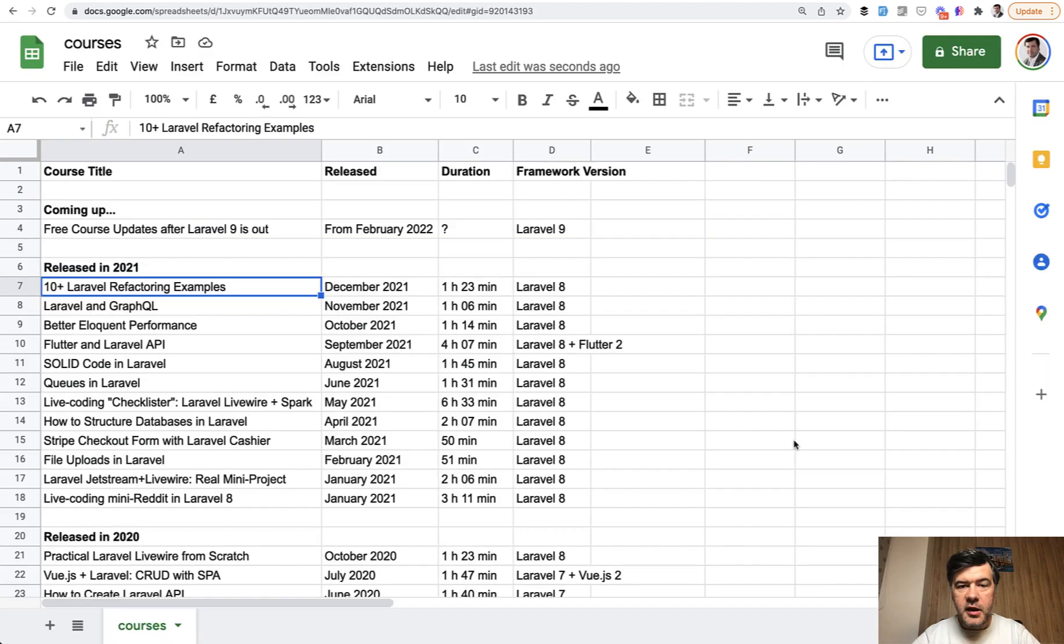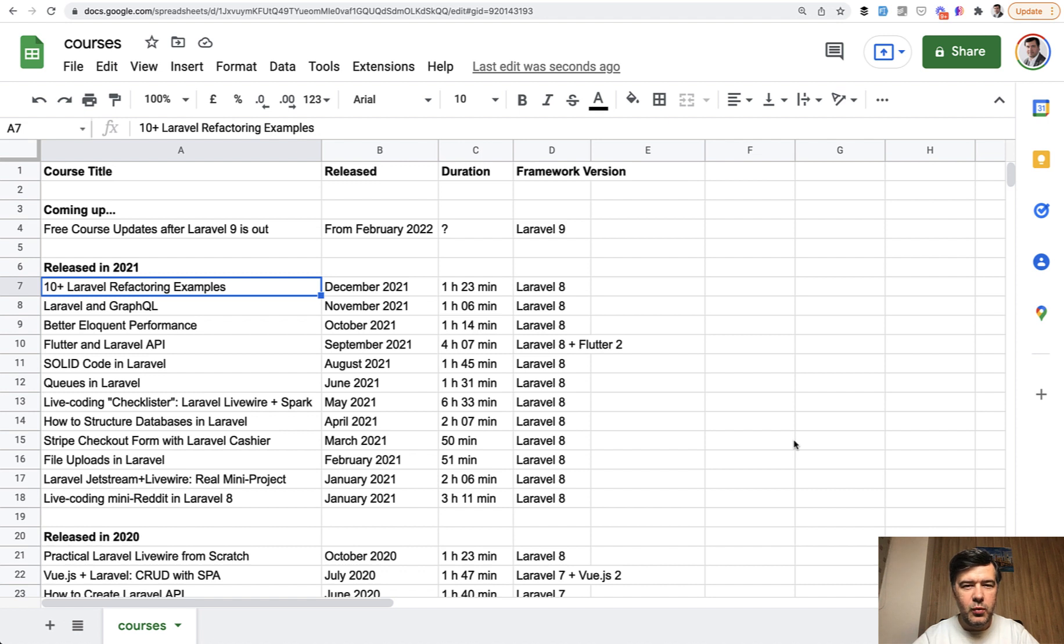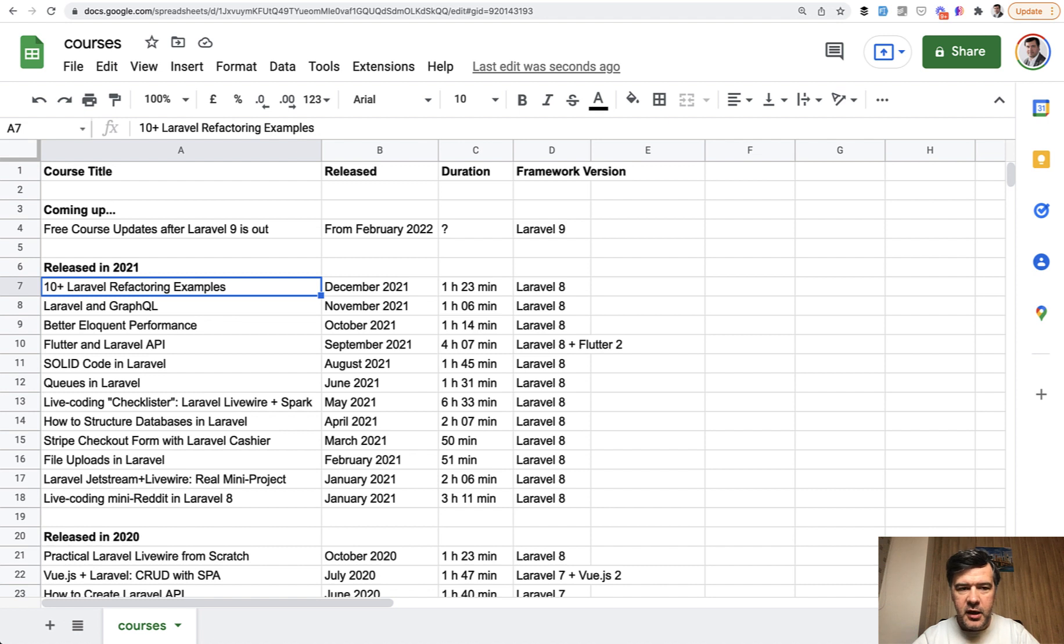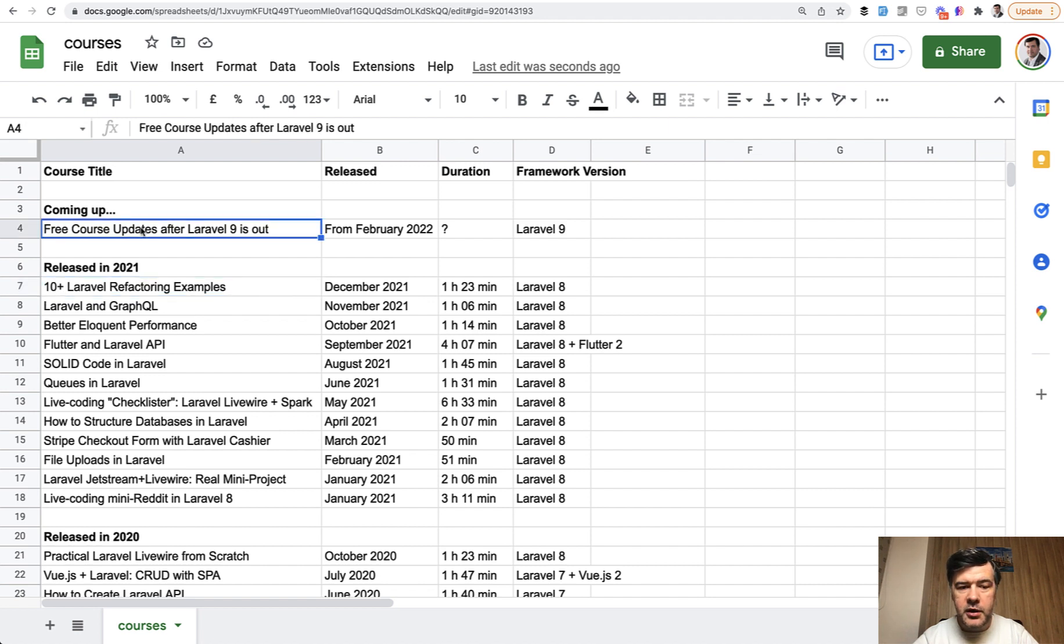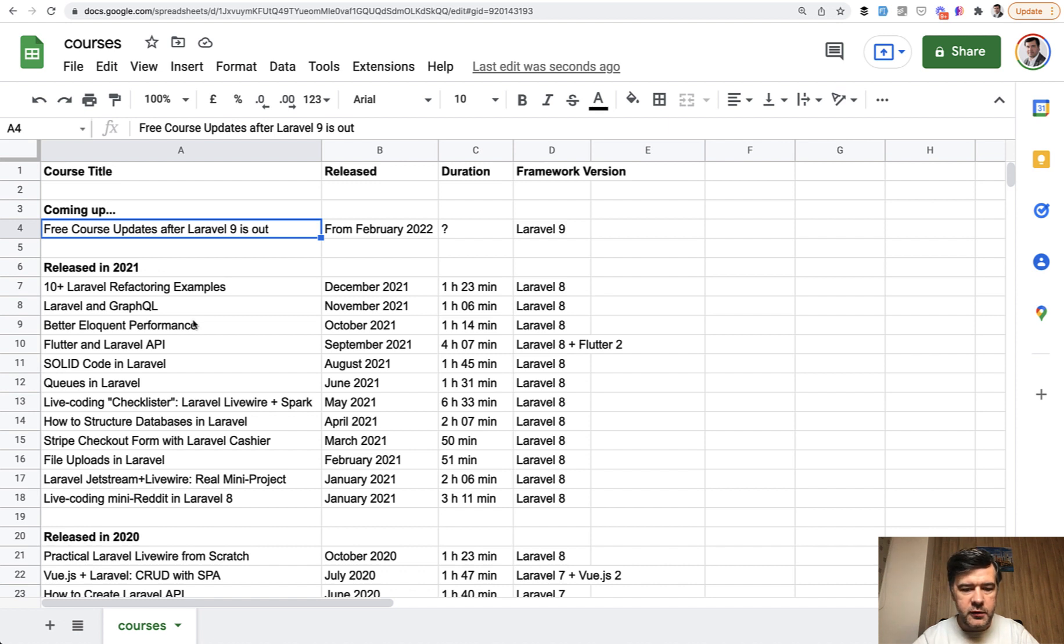This Laravel refactoring course is my last planned course for 2021. I've achieved the goal of 12 courses in 12 months. You can see the list - I have my own Google Sheet of courses I've released. For now, I don't have specific plans for January 2022, but from February with the new Laravel 9 release, I plan to update the majority of my courses for the new Laravel version.